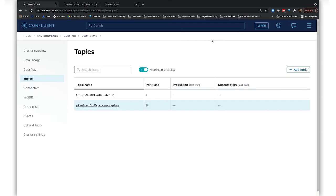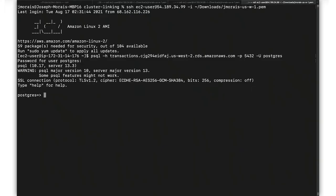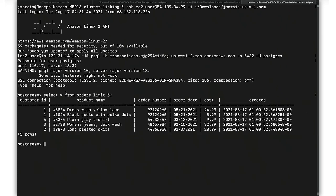Let's go into the Confluent Cloud UI now, and you can see that the Oracle Admin Customers topic exists in our Confluent Cloud cluster as a result of that cluster link. Pretty cool stuff. Now, let's switch gears and examine our second data source, which is orders data in Postgres, in that cloud instance of Postgres. Let's take a look at the orders table.